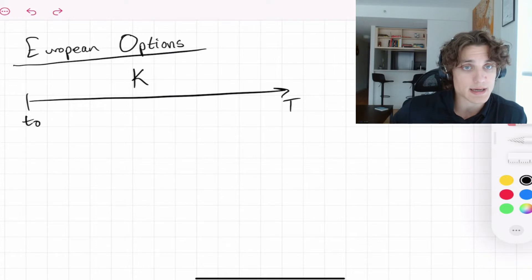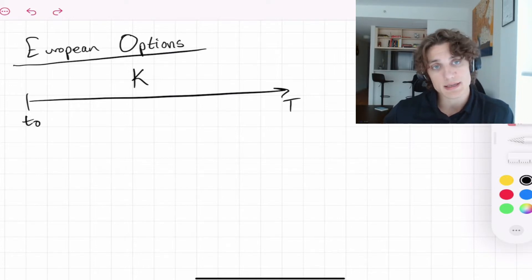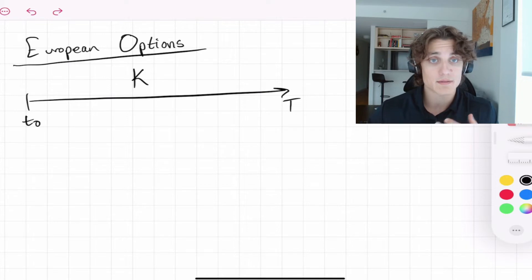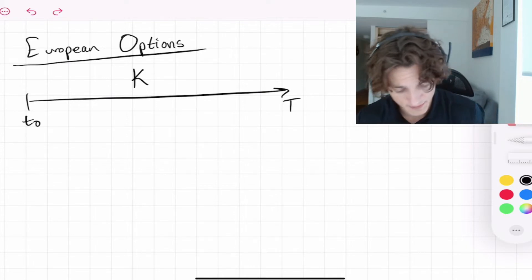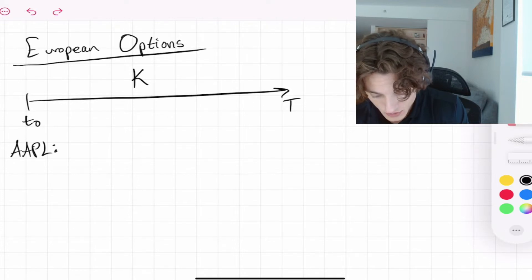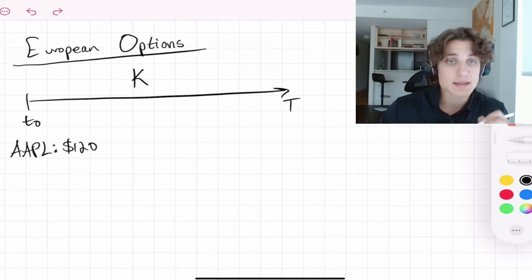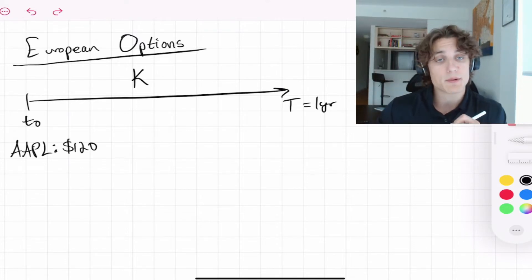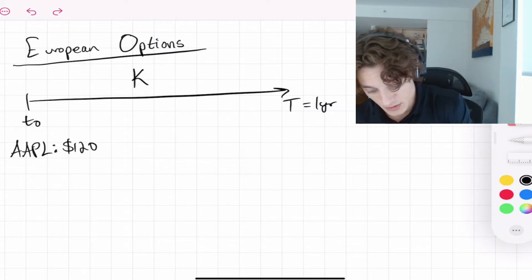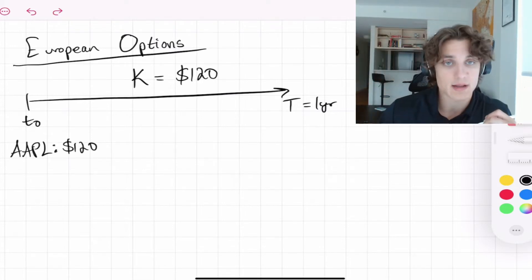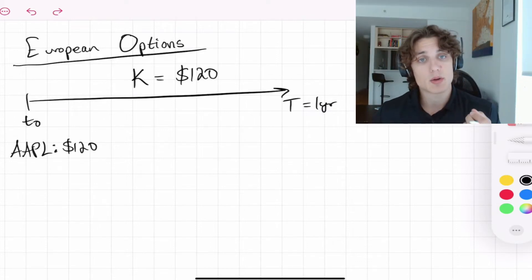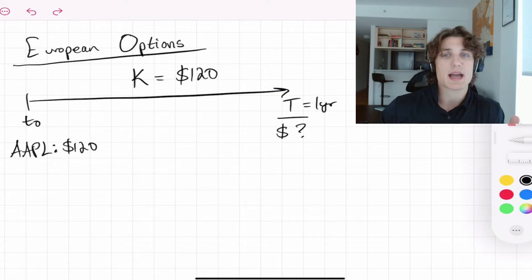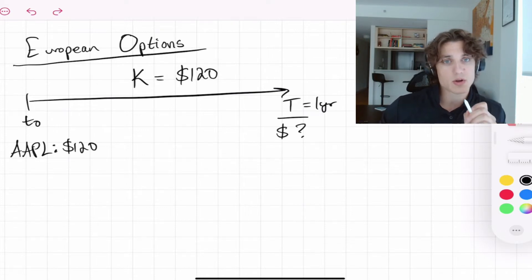When specifying a European option, you have some time in the future T at which you exercise the contract at strike price K. To further illustrate this, let's consider an underlying equity — say Apple. Suppose Apple today is trading at $120 per share. At time T one year in the future, we would like to purchase Apple at $120, making our strike price K = 120. This means there's going to be some cash flow at time T.